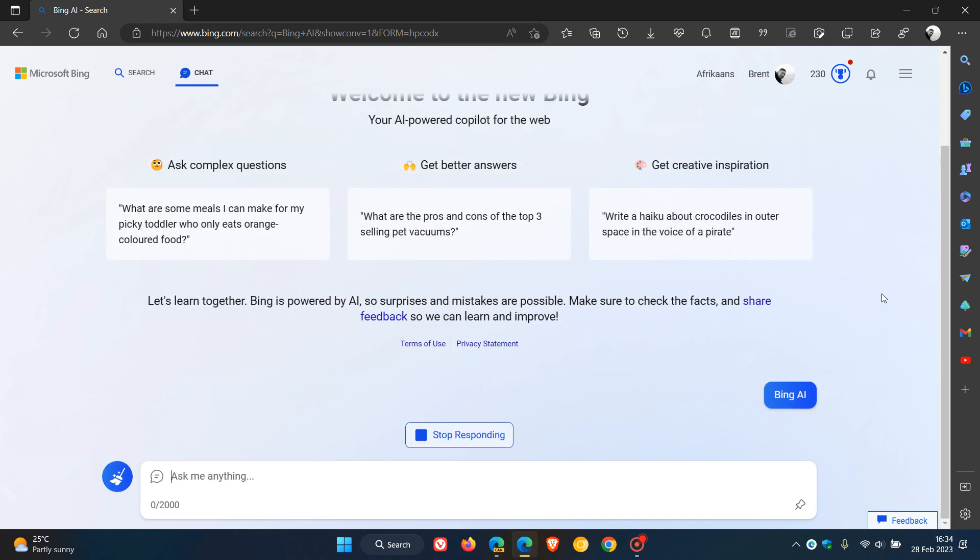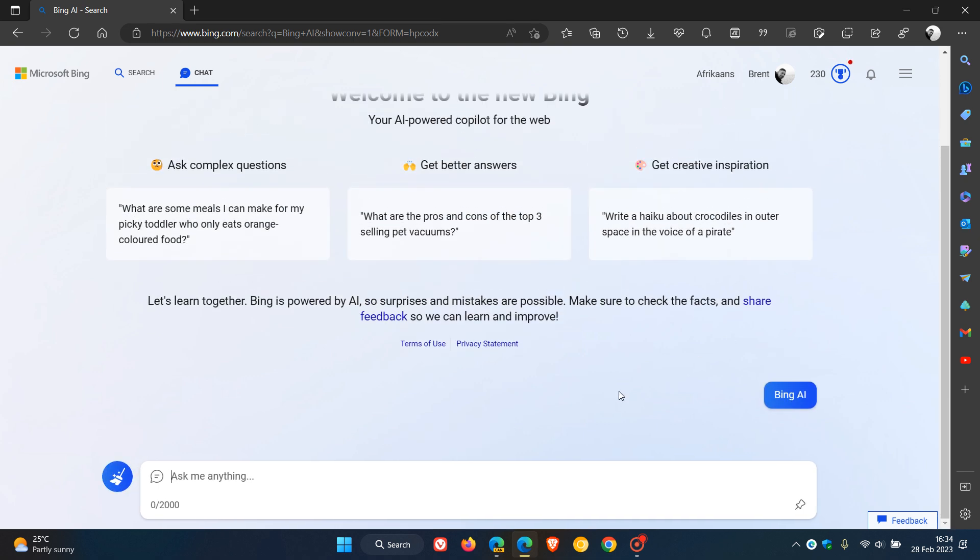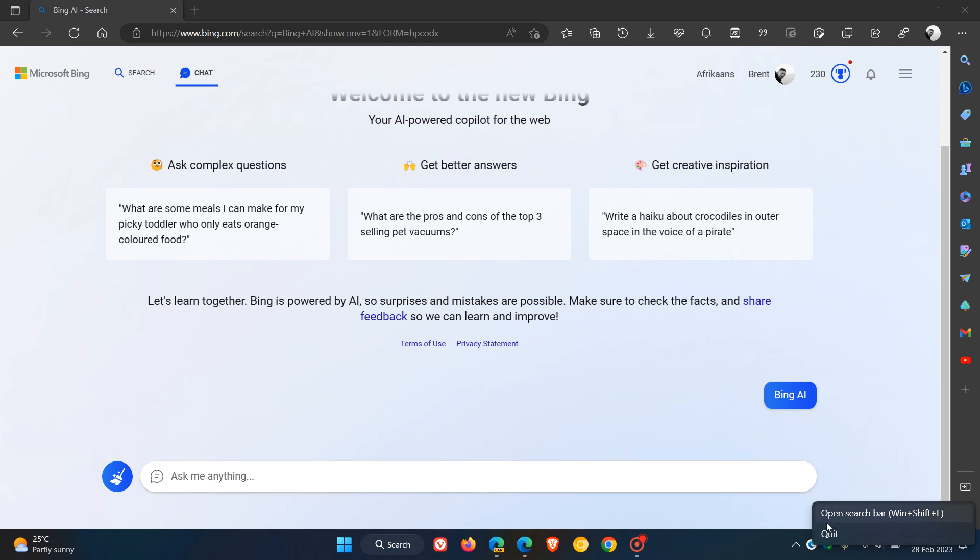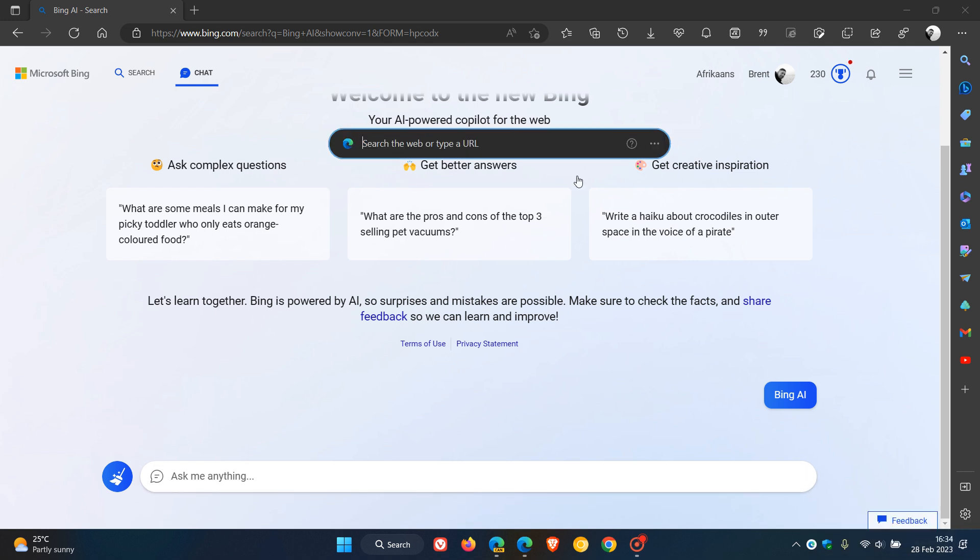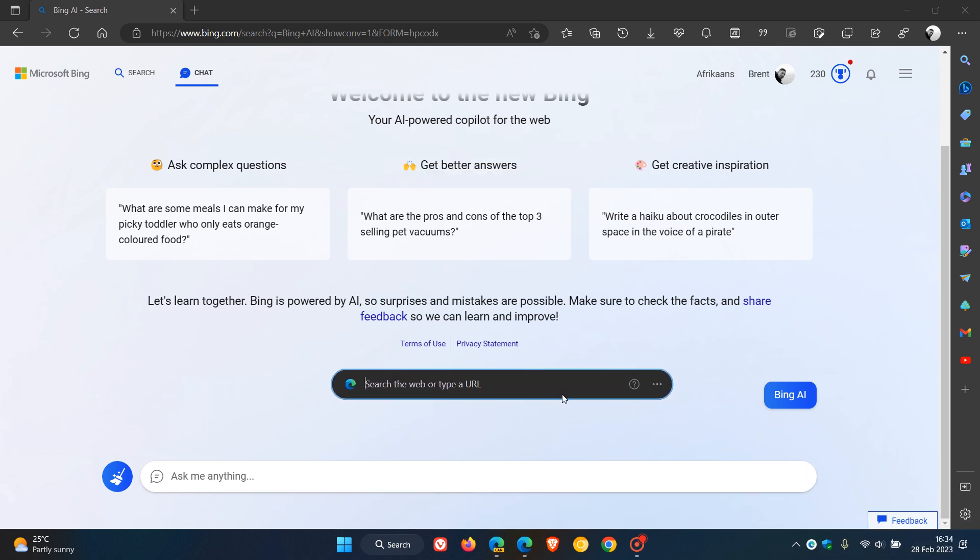And this search bar is basically old technology. It's still using the original Bing and not the new Bing. Now will Microsoft bring the new Bing search to the search bar? I don't know. We are dealing with Microsoft and only time will tell.